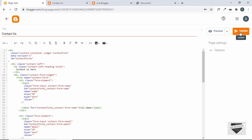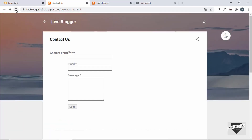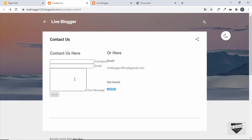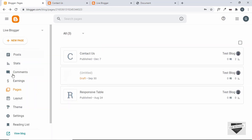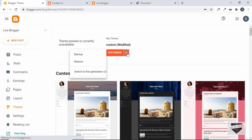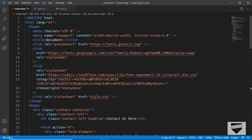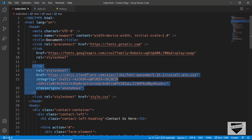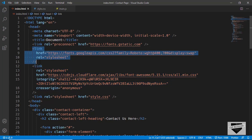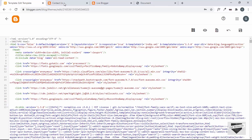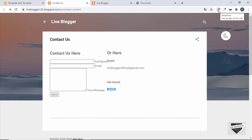Let's go to the contact us page and refresh. We can see the contact form and the contact-right division. You may not see the icons because they come from Font Awesome. If you don't see the icons, go back to the theme code, click Edit HTML, and in the head section copy and paste the Font Awesome link.